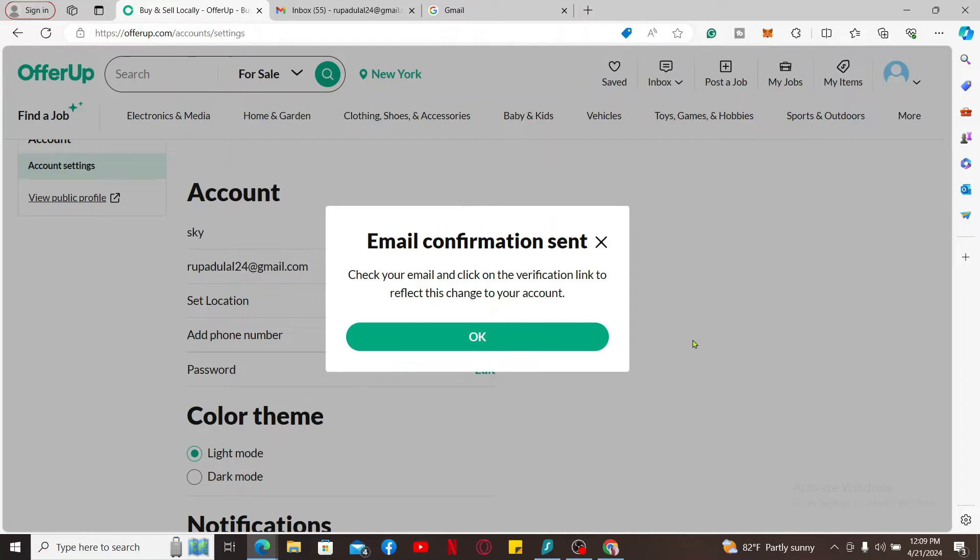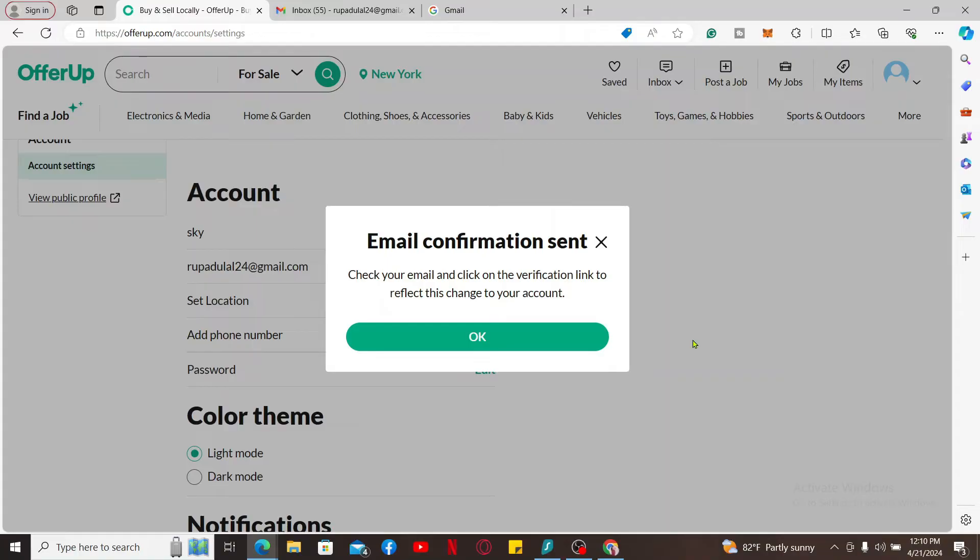Once you open it up, go ahead and tap on the link that is provided to you. After you are done with it, you will be able to verify your email address that you've just changed to.